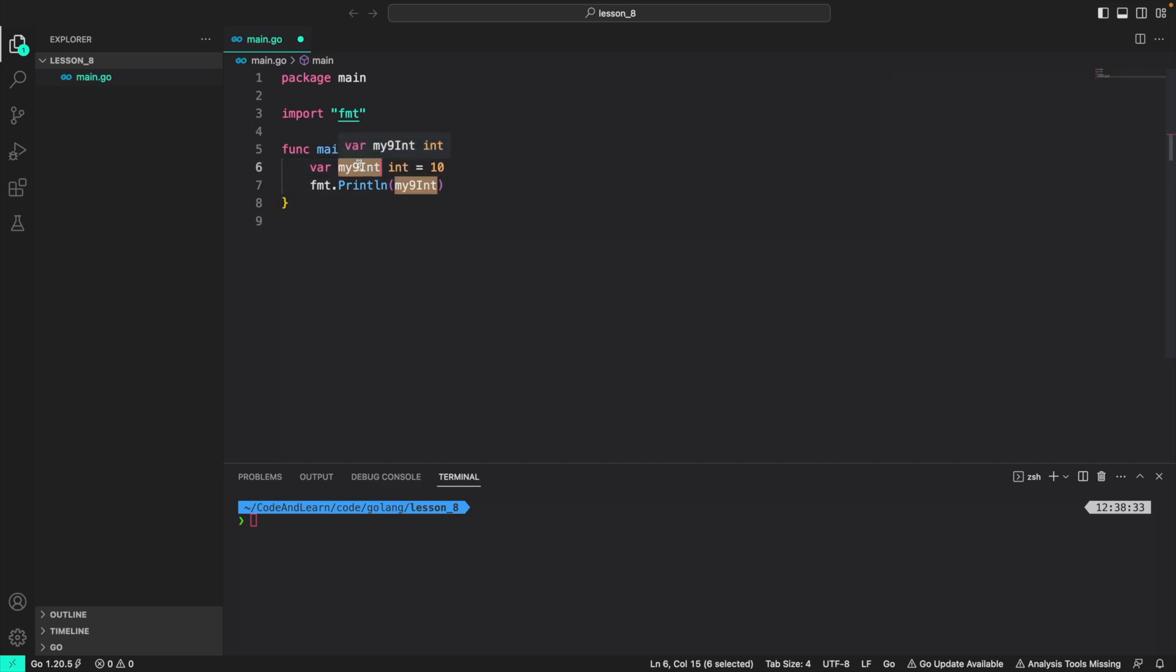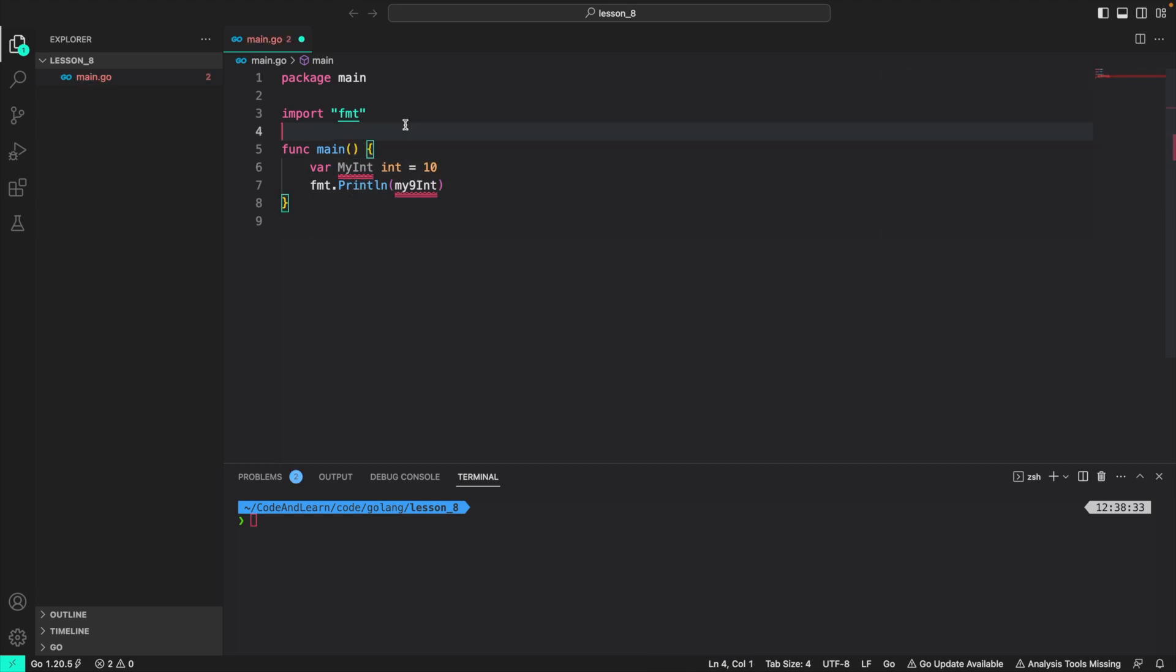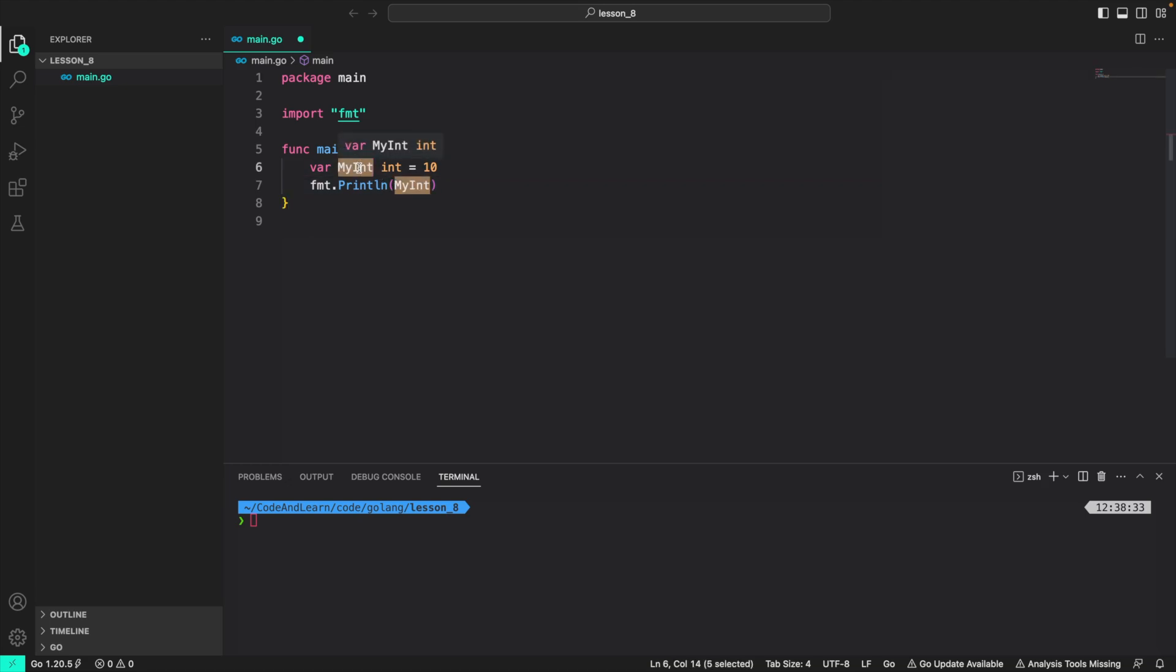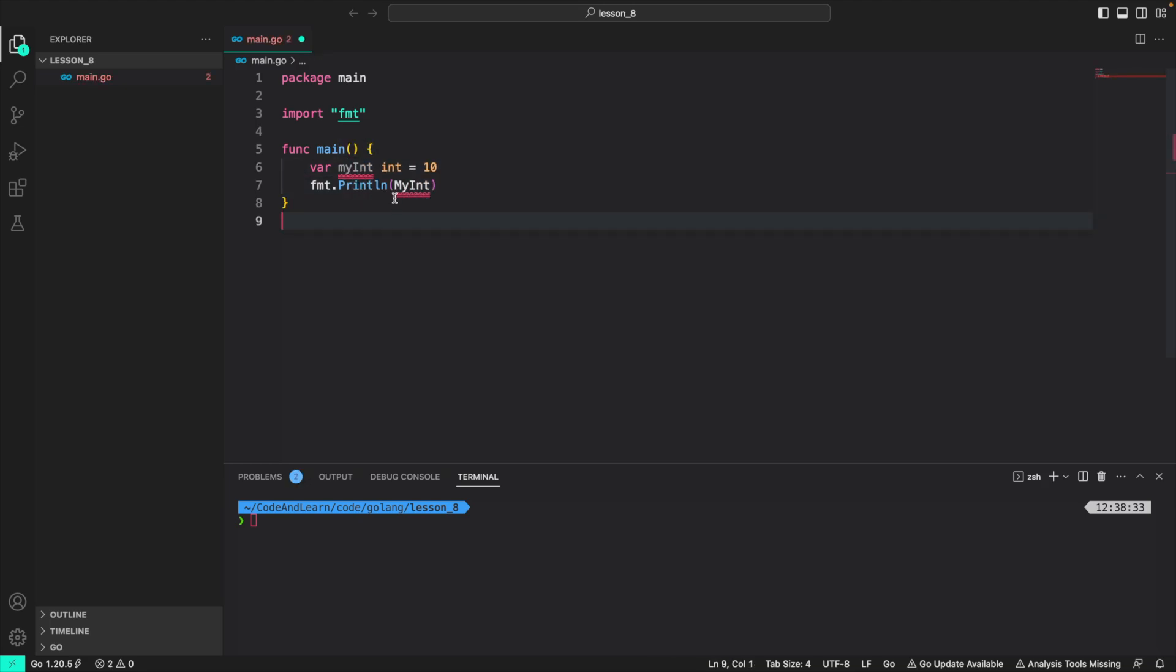We can also start an identifier with uppercase like this. Go has a special meaning for uppercase and lowercase identifiers. We will go through them once we discuss packages. For now, we will just stick to lowercase starting identifiers like this.